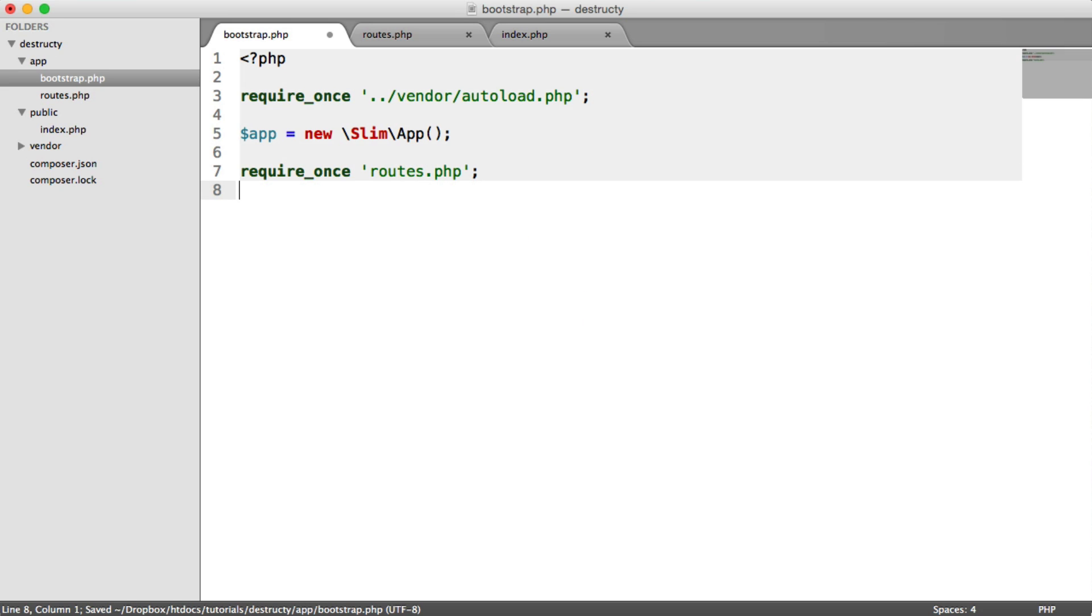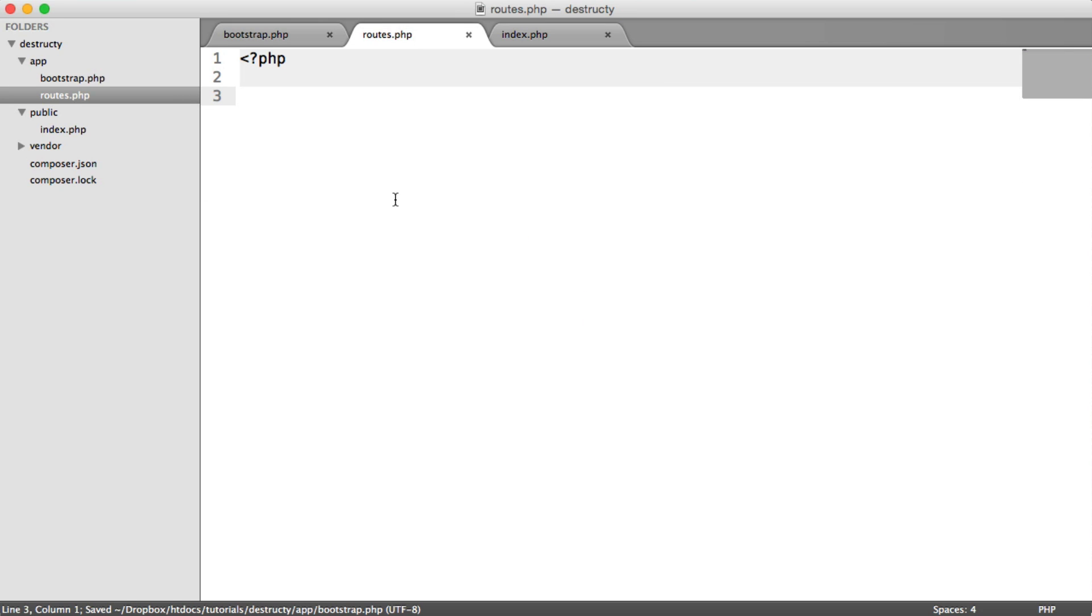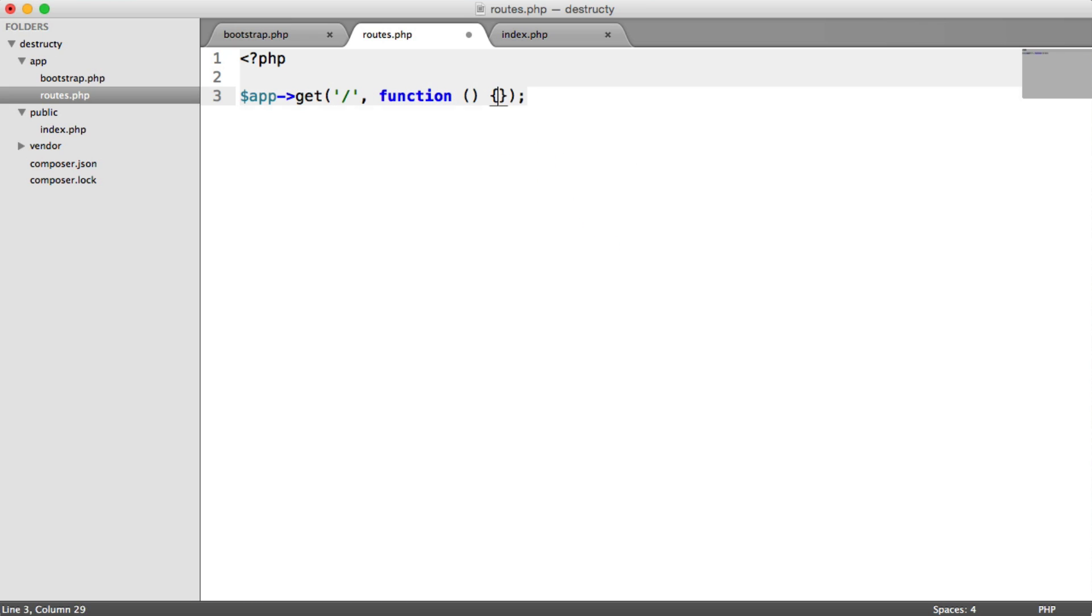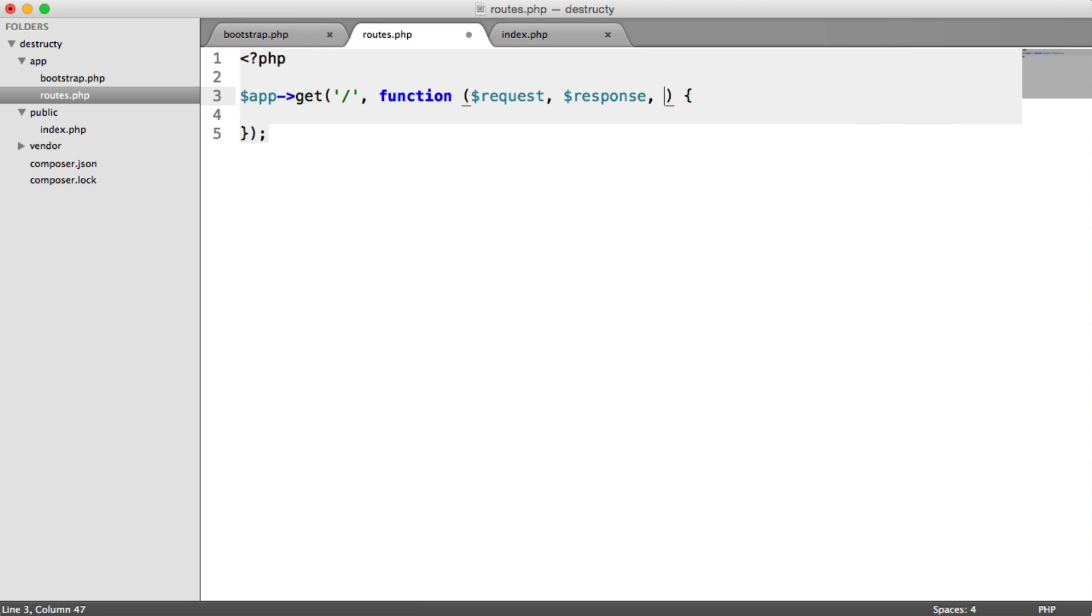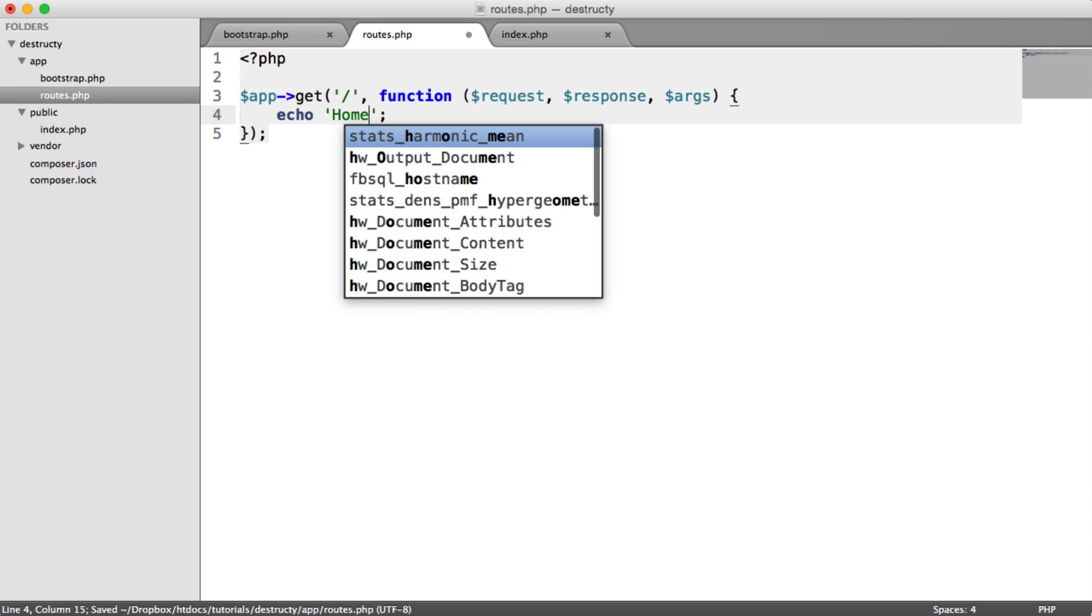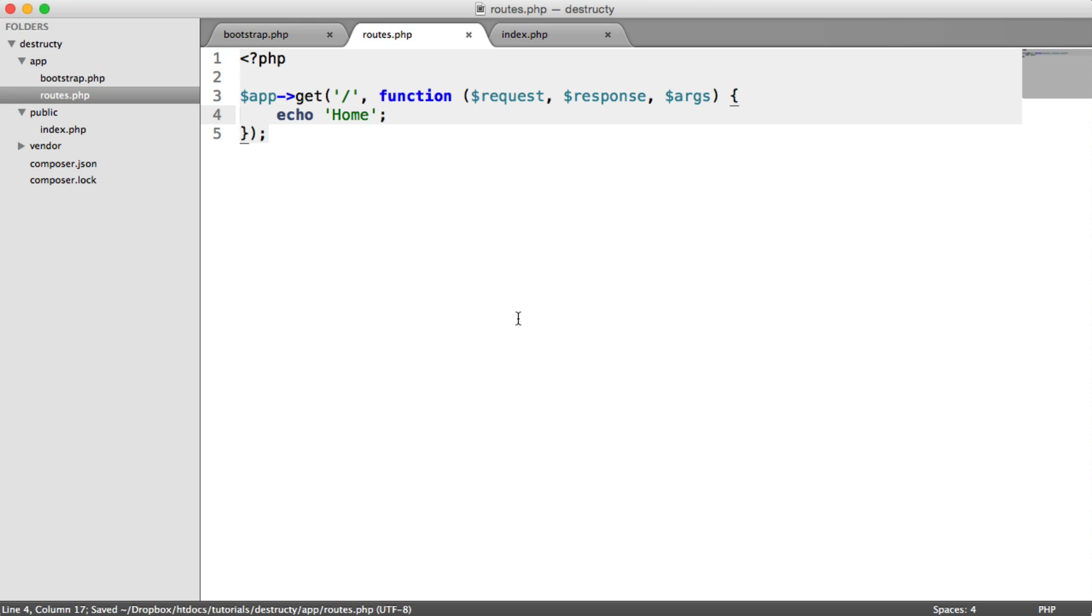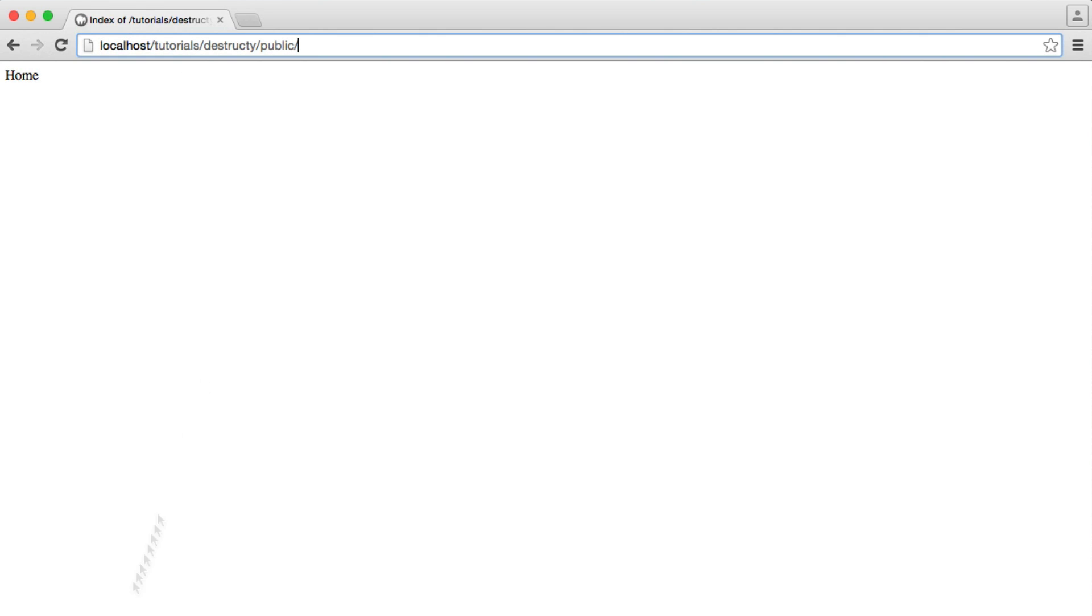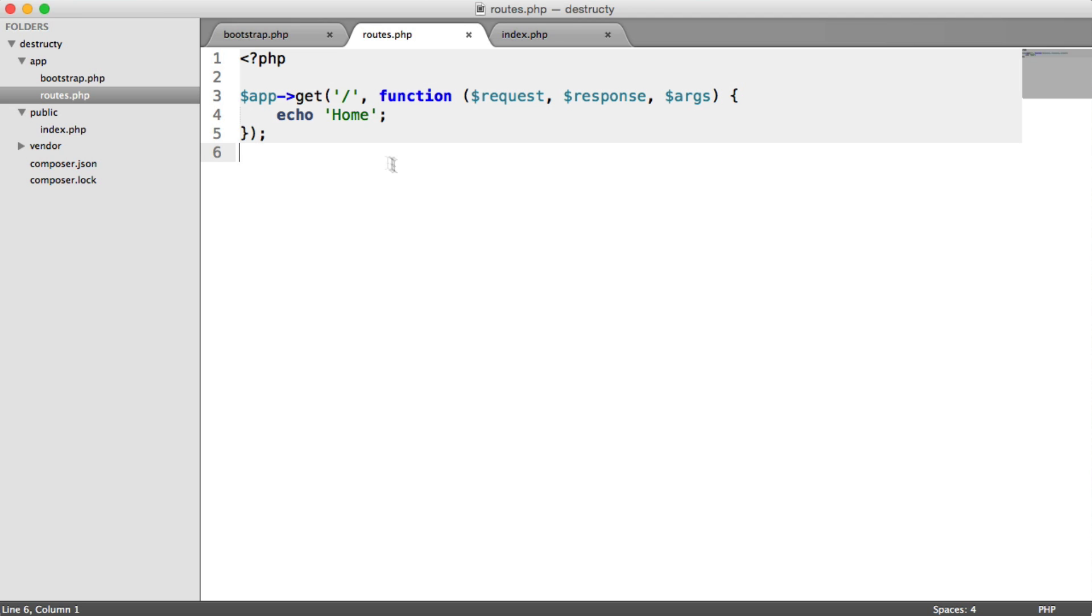Now we can create any routes we want inside of here. Let's create an example one. We're going to say app get forward slash. That will just be as the user lands on public. We then have our closure here. We have a request, response, and any arguments from within the URL. We'll look at these a bit later. So I'm just going to echo out home. And now when we head over to here, we see home because we're on the forward slash URL which is picked up by this route.